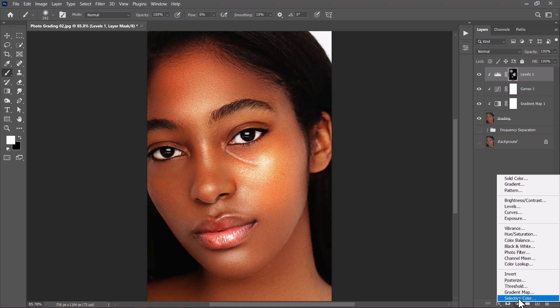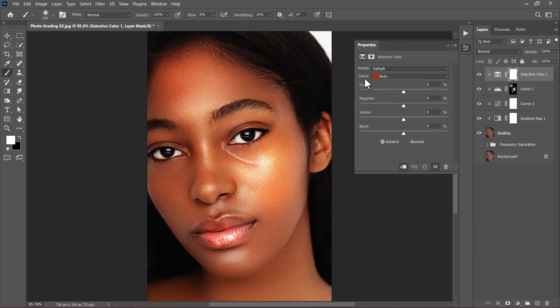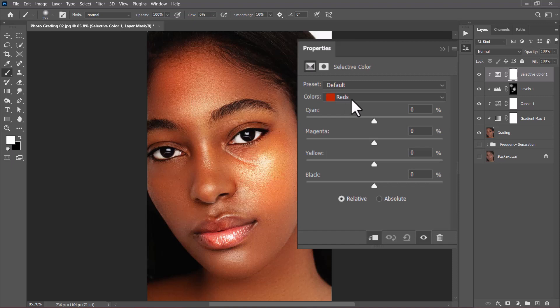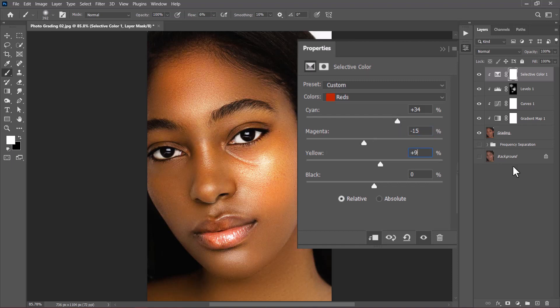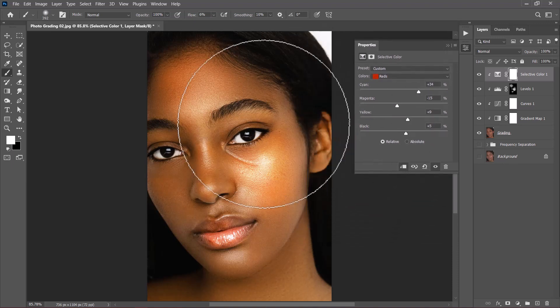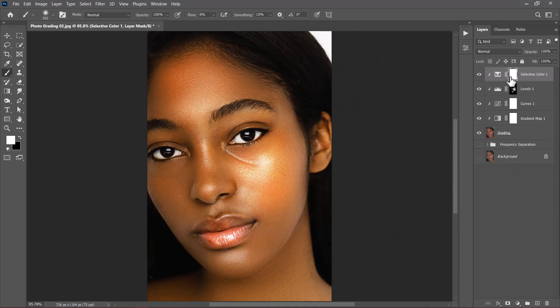The next important step is to click the new adjustment layer icon and choose Selective Color. Clip it — by default the Reds are targeted; if not, click and choose Red. I'll set Cyan to +34%, press Tab, set Magenta to -15%, press Tab, set Yellow to +9%, press Tab, and increase Blacks by +5% to get this result. With the topmost layer selected, I'll Shift-click on the gradient layer.